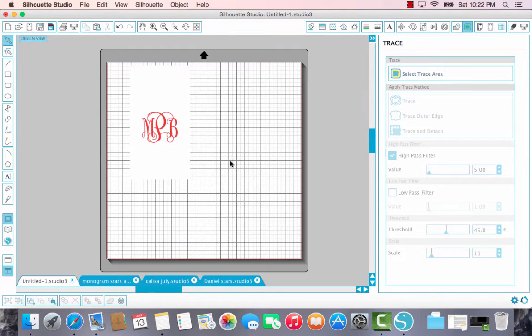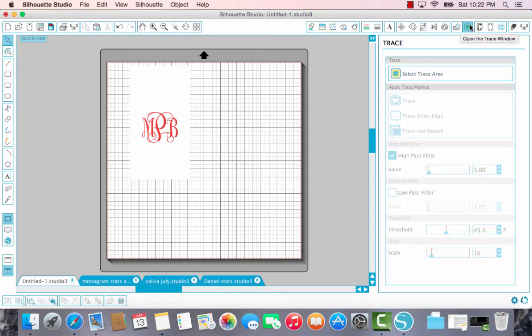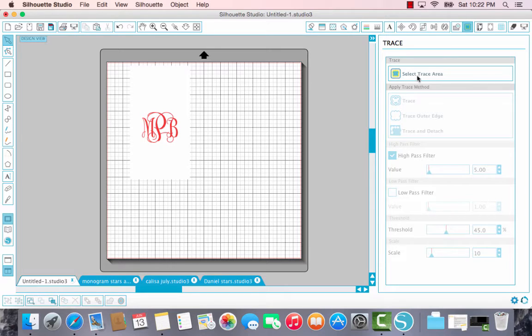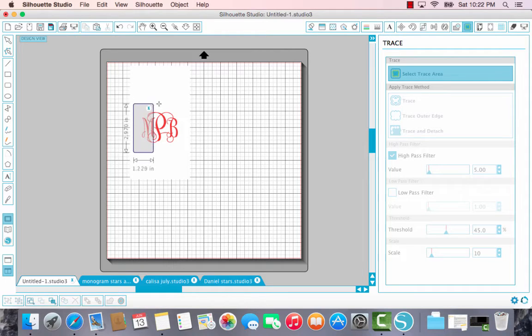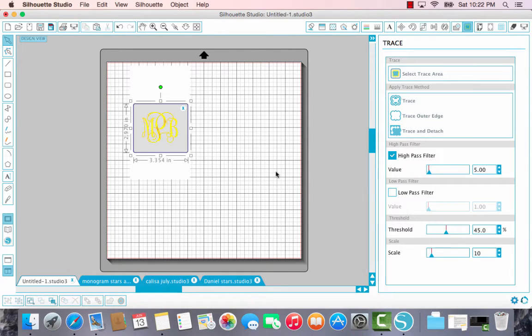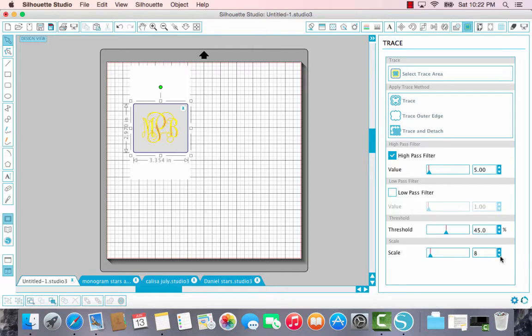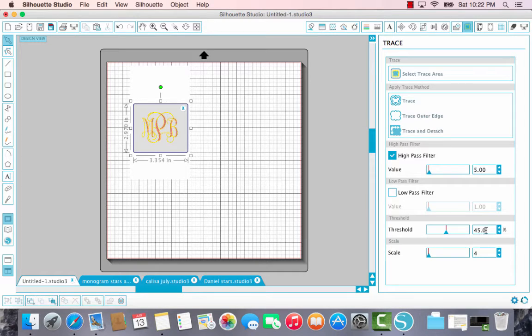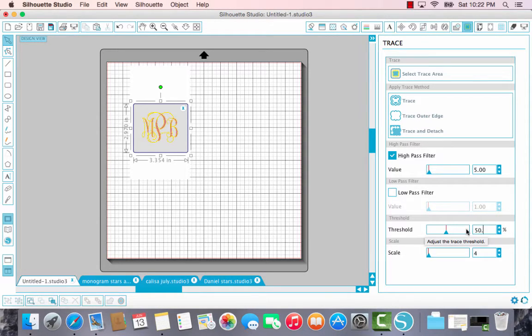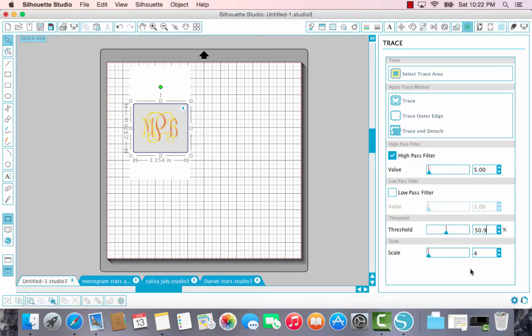Now this is a PDF file. It's not going to cut in your silhouette. So we want to come to the trace option, which I already have selected up here. It's the yellow square with a blue butterfly. Click on select your trace area. Highlight your monogram. Just to make sure we have some crisp lines on the edges, I want to bring my scale down to 4. And threshold, we want to bring up to the full 50.9.